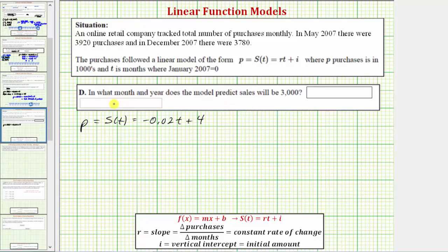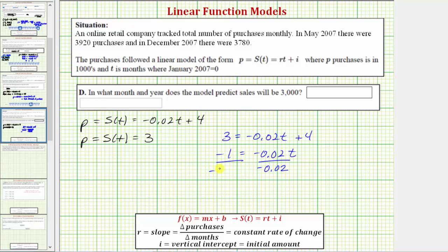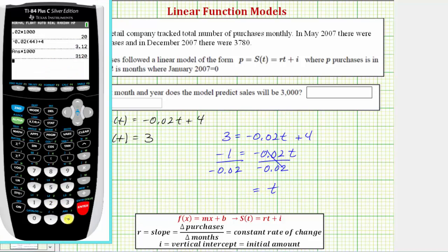For part d, we're asked what month and year the model predicts sales will be 3,000. Since p or s of t is in thousands, 3,000 purchases means p equals 3. Substituting: 3 equals negative 0.02t plus 4. Subtracting 4 from both sides gives negative 1 equals negative 0.02t. Dividing both sides by negative 0.02, we get t equals 50.